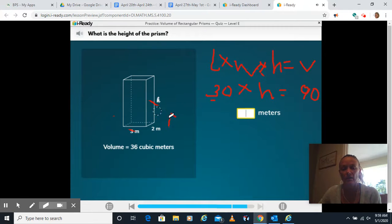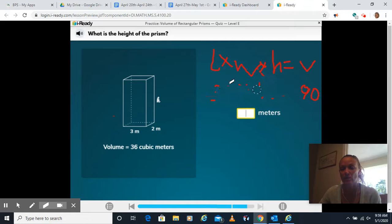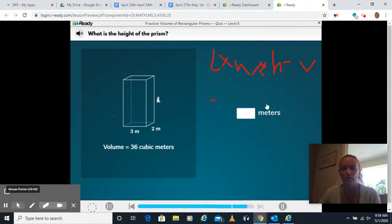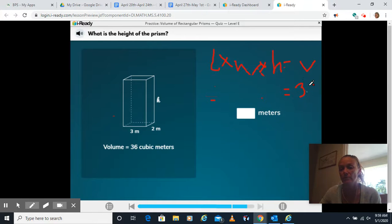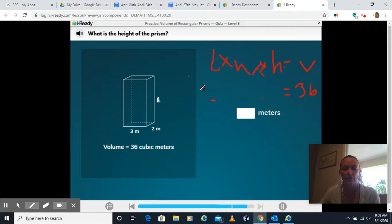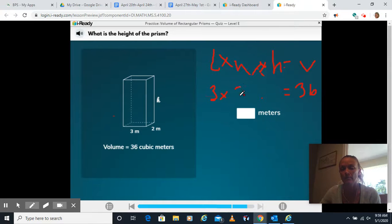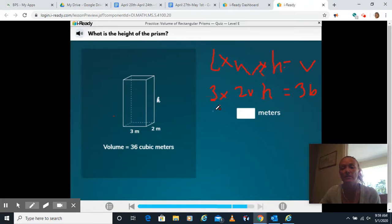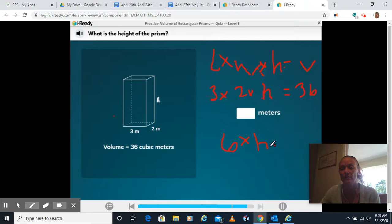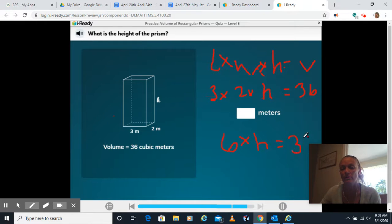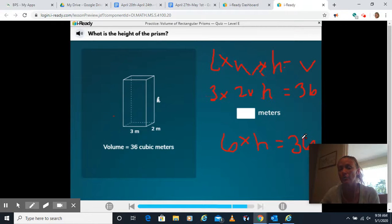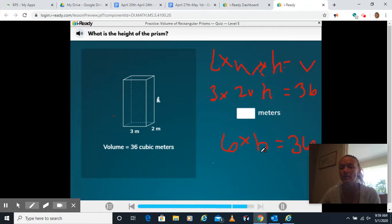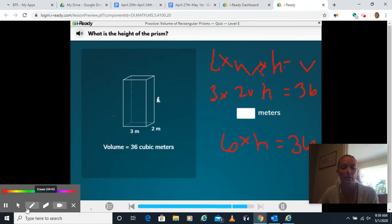Another one where we need to figure out the height. They're giving us some of the information but not all of it. They give us a volume of 36. So we know the volume 36. They give us the length and the width. So that's 3 times 2. What we don't know is the height. I know 3 times 2 is 6. So 6 times something, right? That's our height. That's our unknown is 36. So I can think 6 times 6 is 36. Or I could do 36 divided by 6 would give me 6. So my height here would be 6.